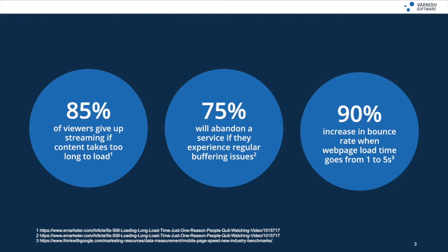In terms of web pages, an increase in bounce rate is quite dramatic when webpage load times go from one to five seconds. So when revenue depends on fast content delivery to satisfy every user or viewer, it's really important to make sure your content delivery processes are high performance and resilient in all conditions.